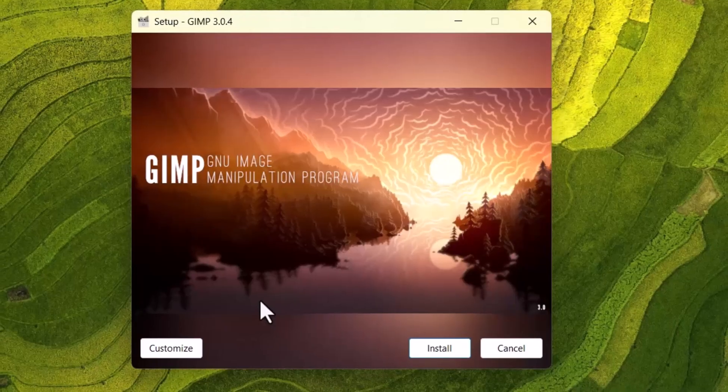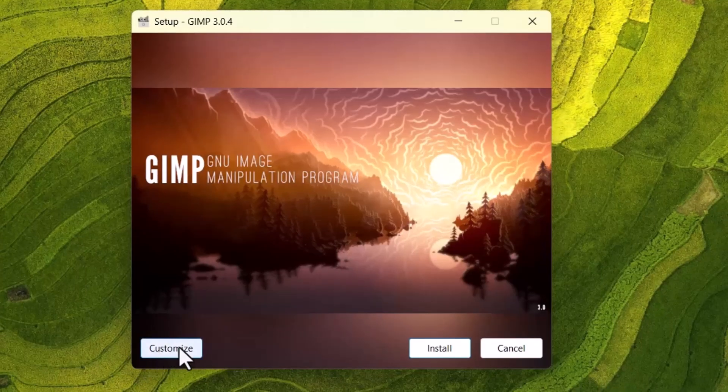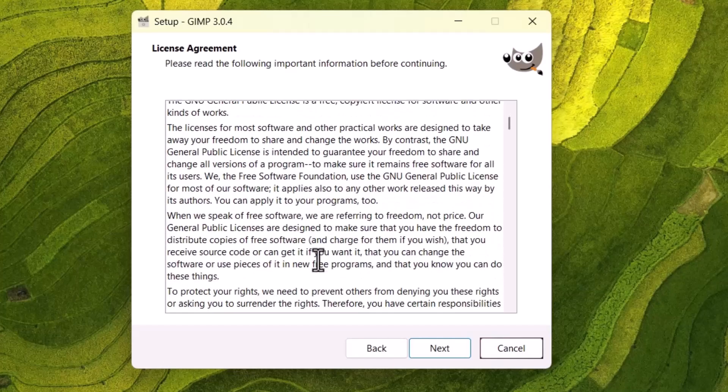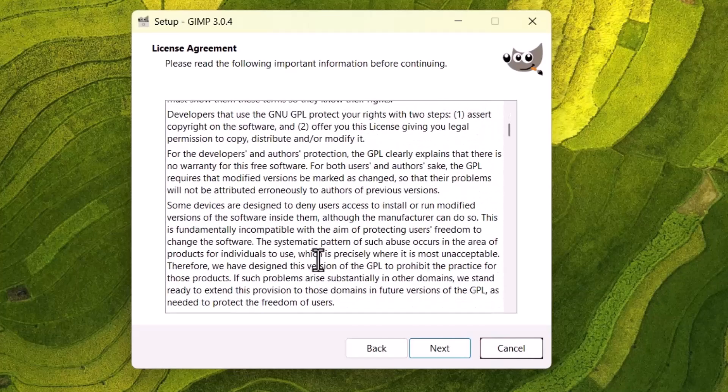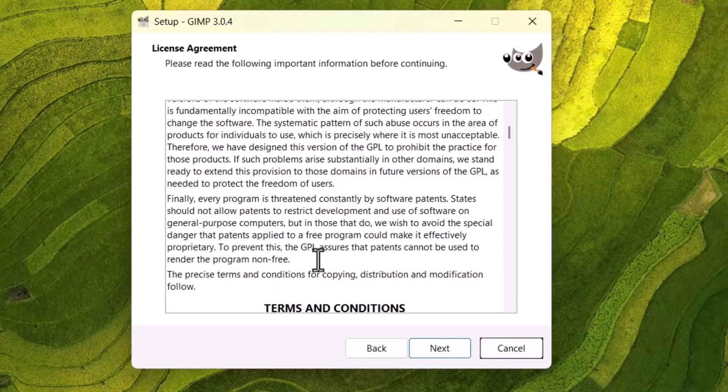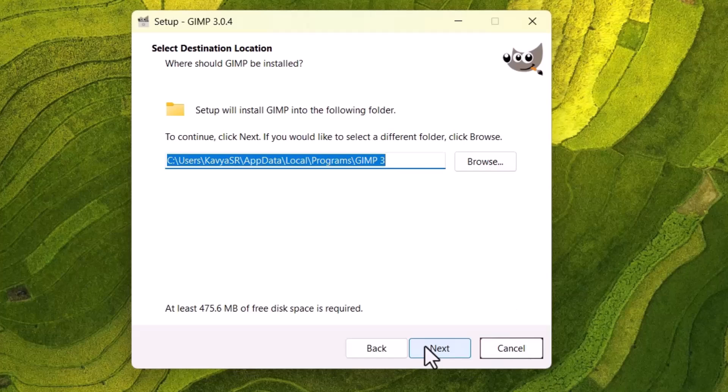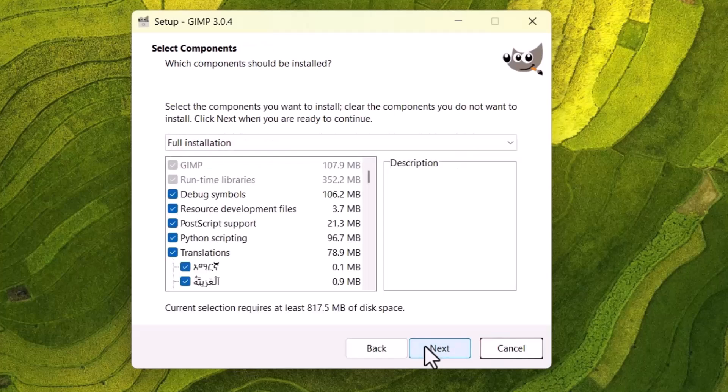And here is the option 'Customize and Install.' Customize means we can change the destination folder or any options you don't want to install. Those kind of options you can see here.